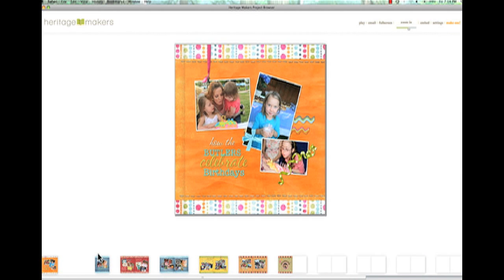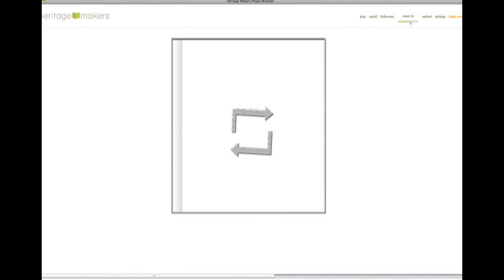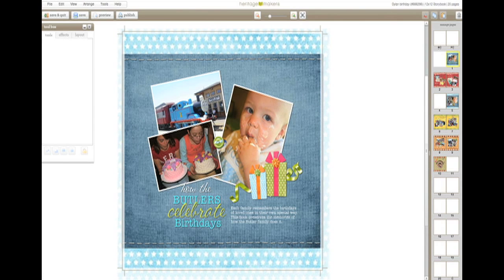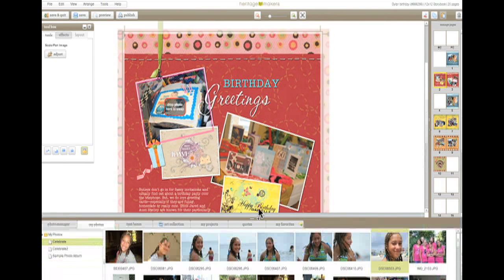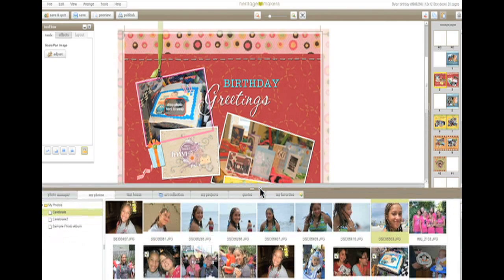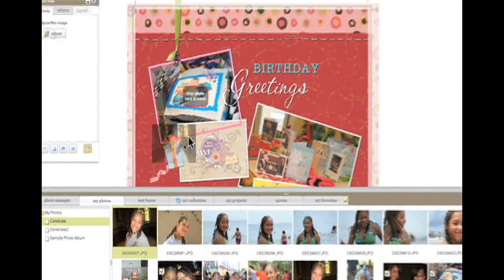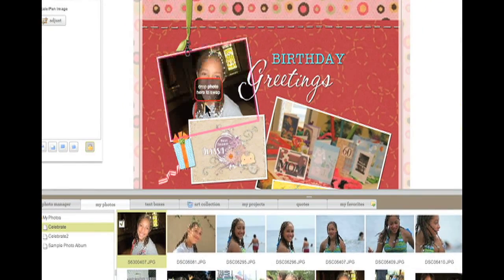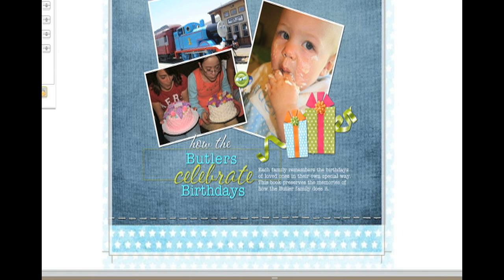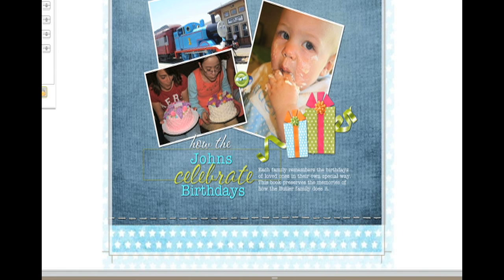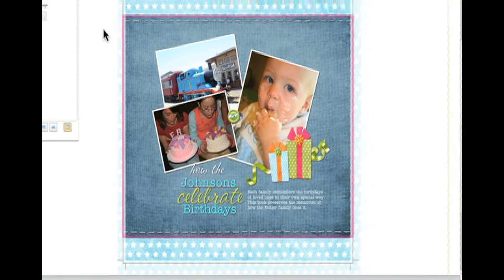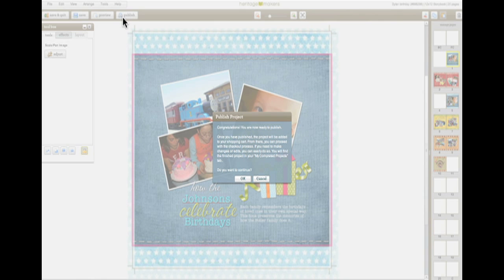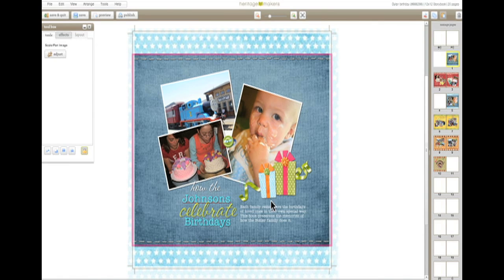When you find something that works for you, select it and then open the template. Simply drag your pictures into the existing photo placeholders and type your information into the pre-formatted text boxes. That's it. You're done. Click Publish and you'll receive your personalized product in 7 to 10 days.